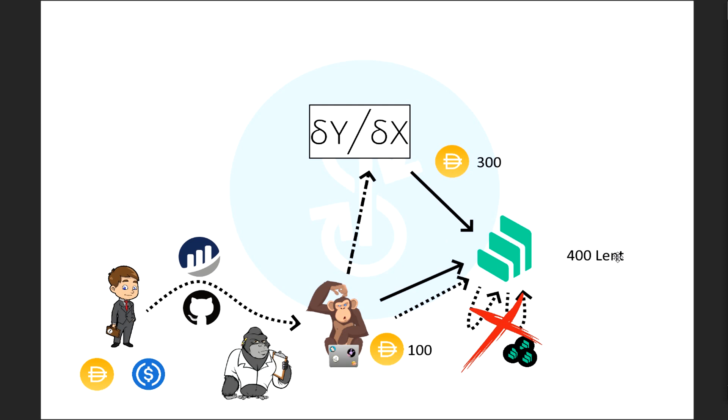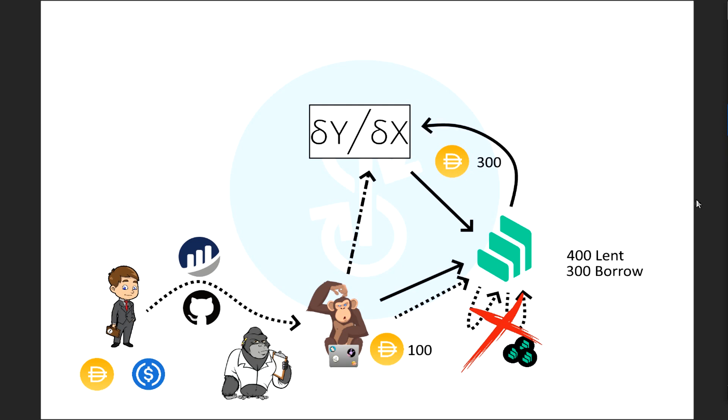So he borrows $300 and he pays $100 of his own money into compound. So now he is lending, or he has lent $400 die to compound. It's just like if he would put it in here, lent it, borrowed, lent it, borrowed, lent it, borrowed, he would get around $400 as well. Okay, so, but he has to pay that back, right?